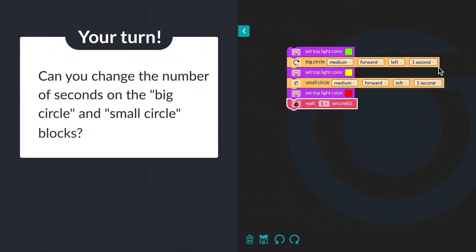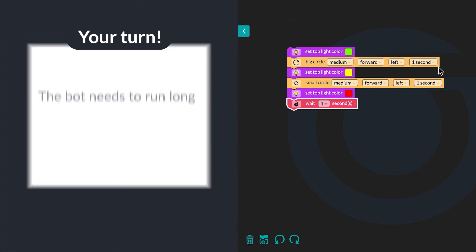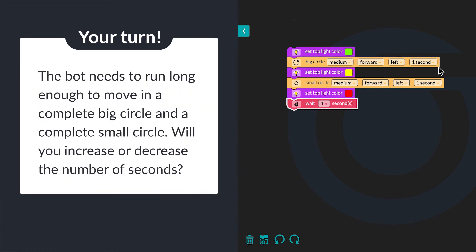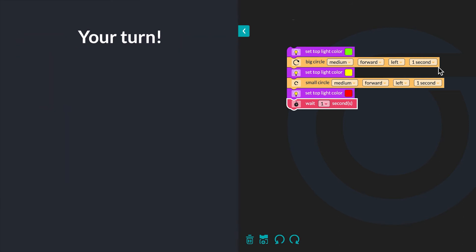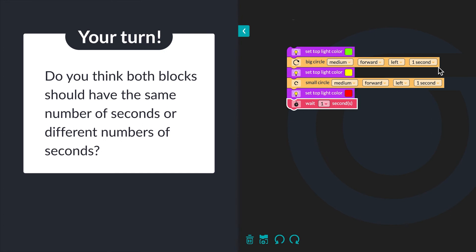Can you change the number of seconds on the big circle and small circle blocks? The bot needs to run long enough to move in a complete big circle and a complete small circle. Will you increase or decrease the number of seconds? Do you think both blocks should have the same number of seconds or different number of seconds?